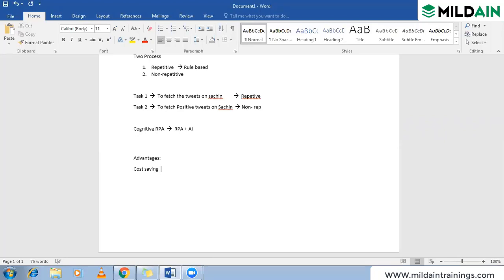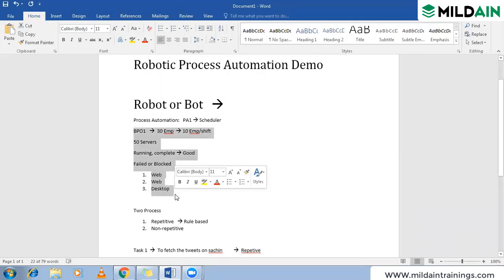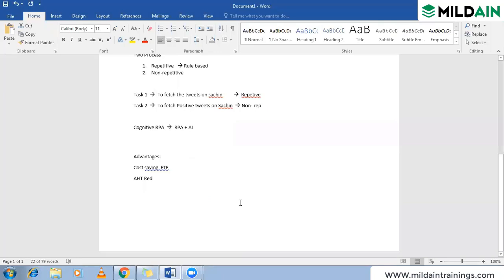Another advantage is AHT — average handling time — reduction. If one employee takes 30 minutes to complete the task, the bot might finish it in 10 or 15 minutes. So we are reducing the overall handling time for that task using robotic process automation.